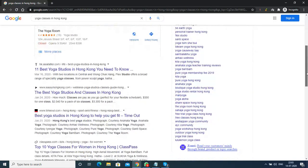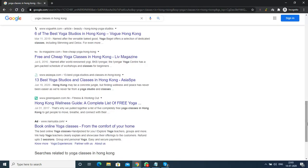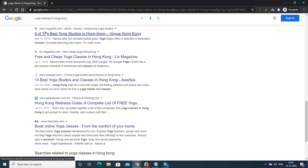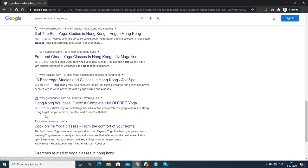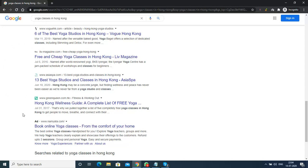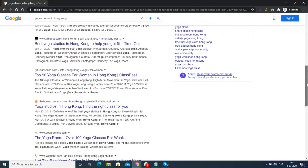Those 10 results after the maps section are organic search results. Websites like AsiaSpa and GreenQueen.com are not paying anything to Google - they've been listed for free. Google has picked up these websites because it considers them highly relevant to the keyword people are searching for and highly trustable compared to pages on the second or third page. That is how these websites are ranked at the top.